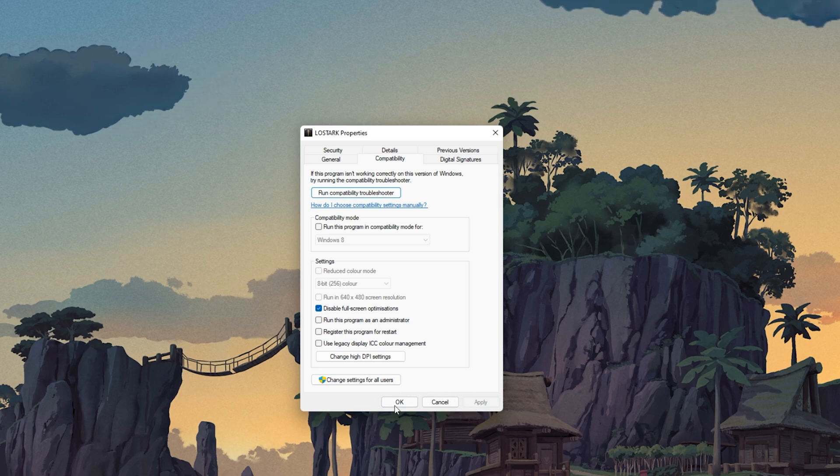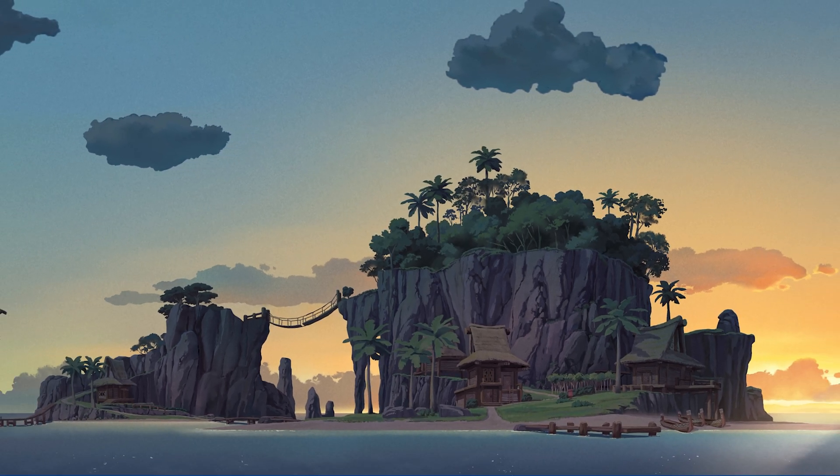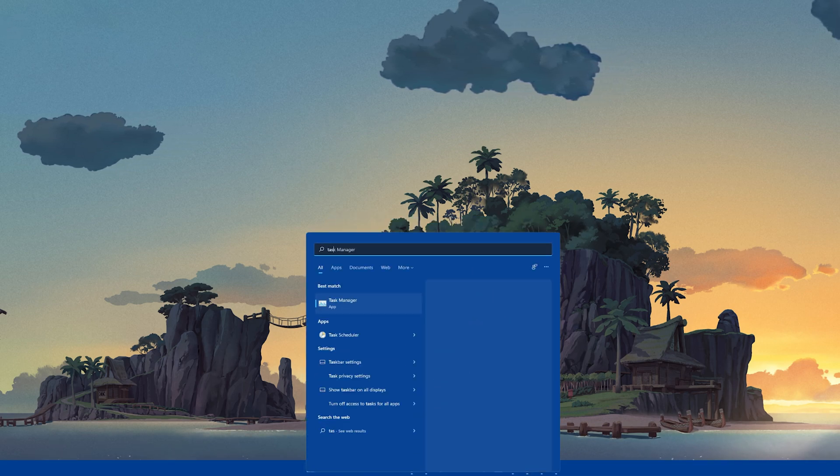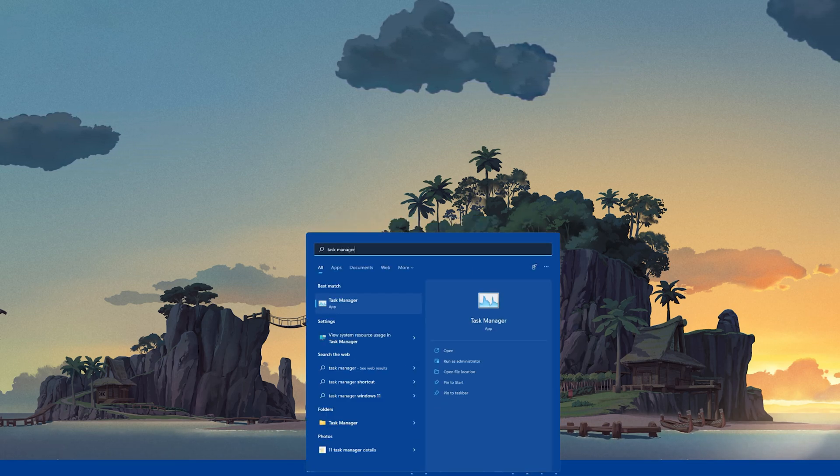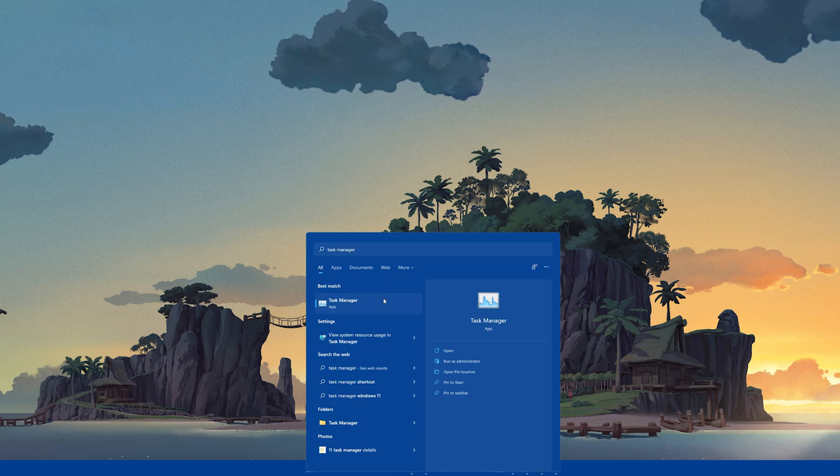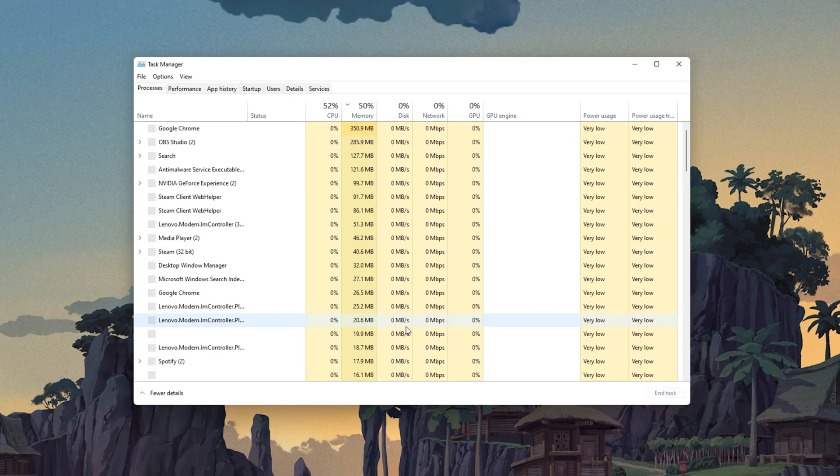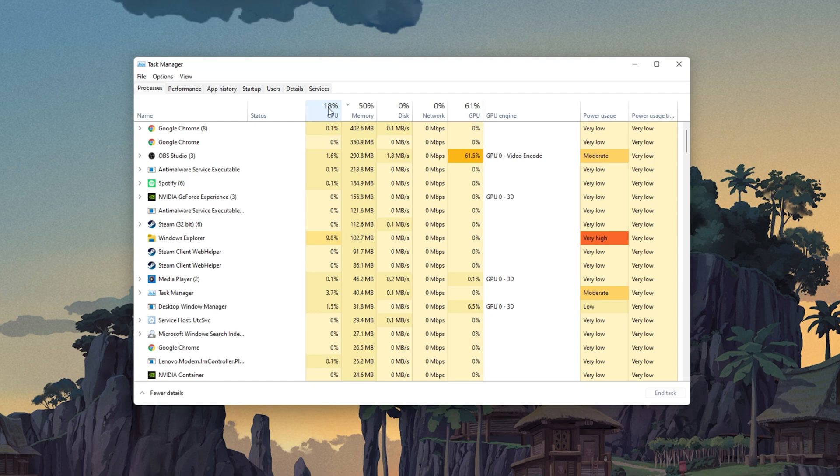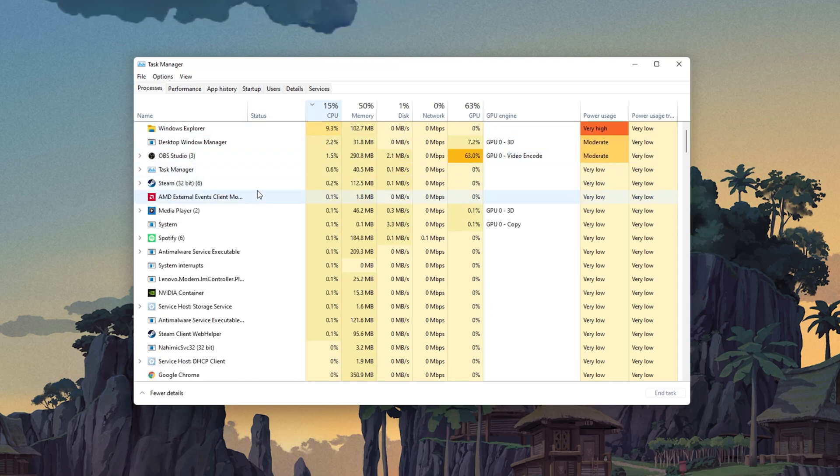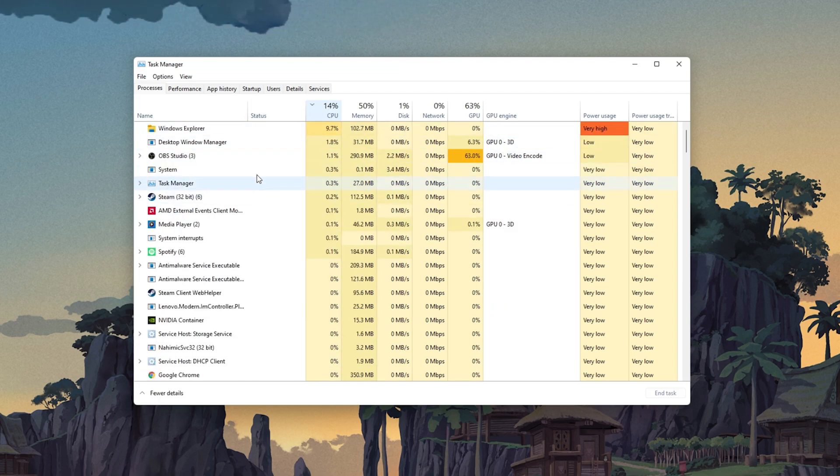In case the issue persists, then make sure to disable any application overlays which could show up when playing the game. Open up your Task Manager by searching for it in your Start Menu search. Here in the Processes tab, make sure to end the processes which could show an overlay.